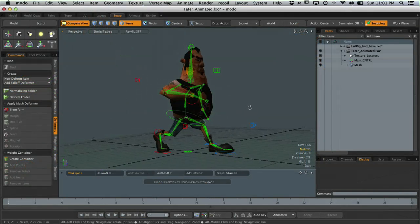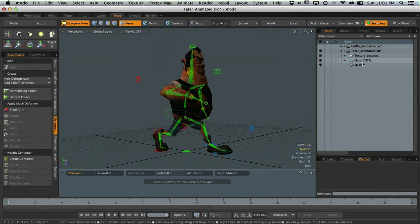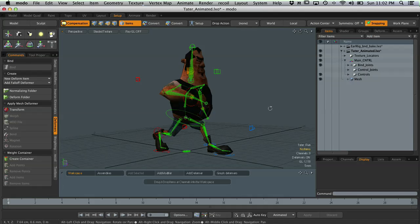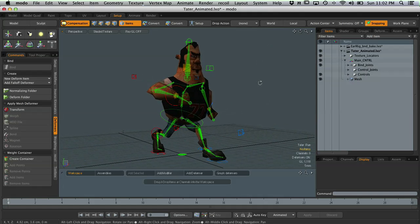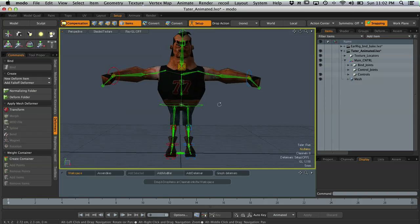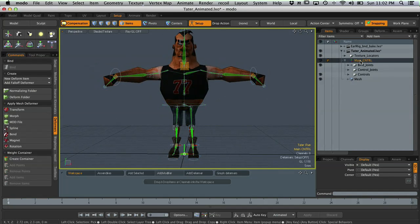What I have is just this old game character. We've got this main control, which is just an empty locator that I use for grouping purposes. If you've already read through the walkthrough in the magazine, what we're going to talk about is exporting out a cleaned hierarchy from Modo into Unity. I've got a couple groups here: a bind joints group, a control joints group, and then my controls.